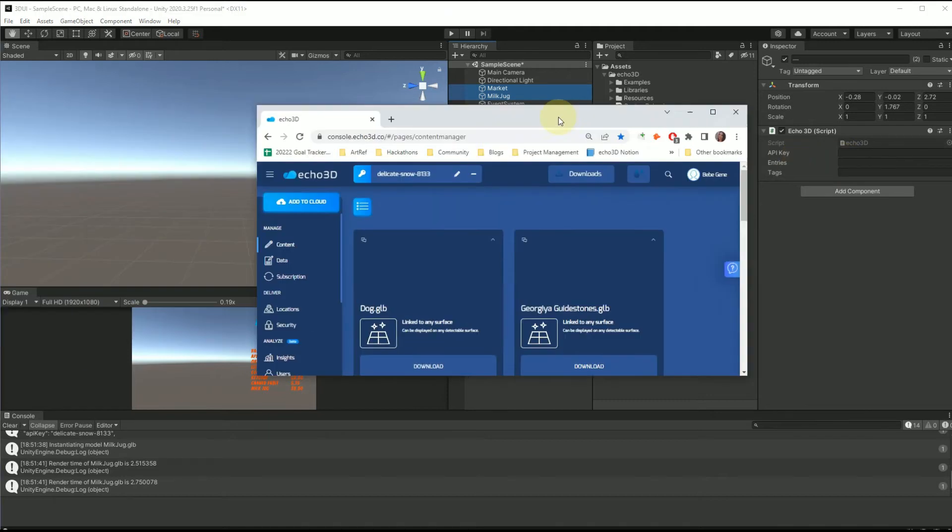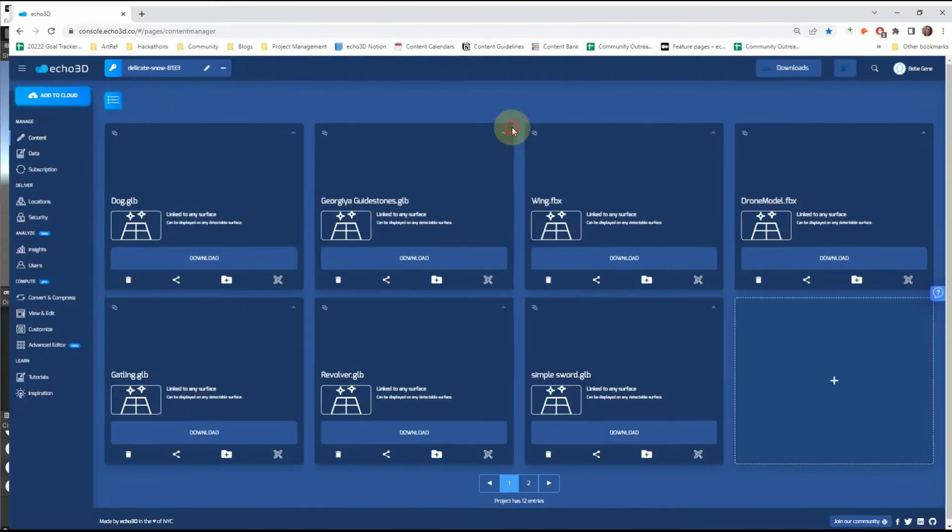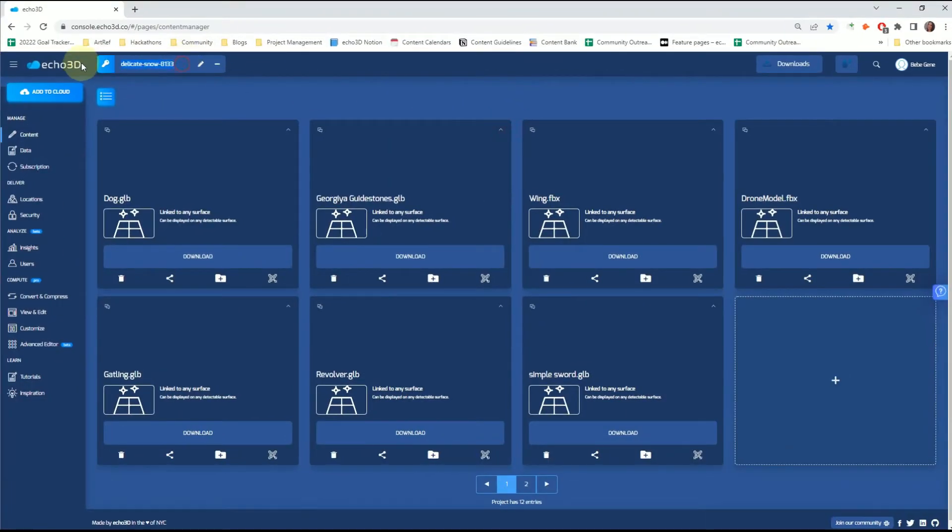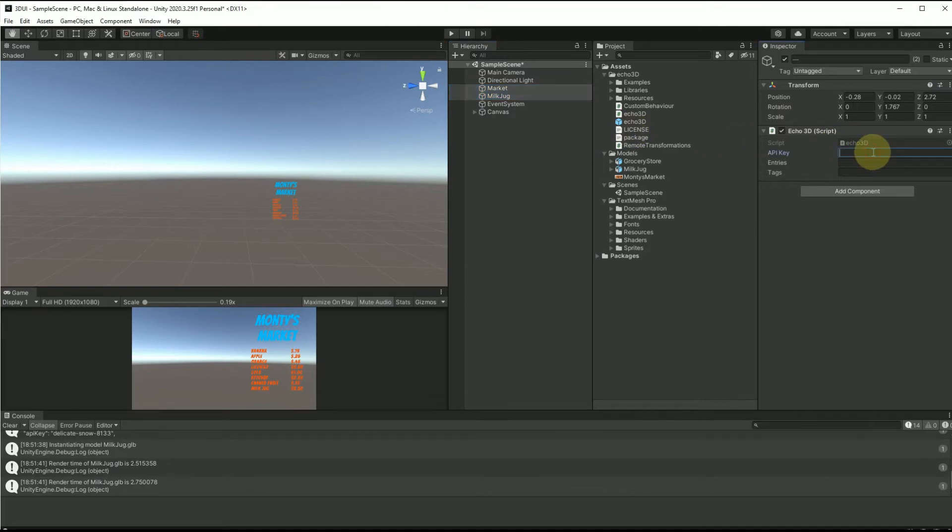So what we're going to do is we're going to go to our console and we're going to click on the API key, which is right up here. I'm going to go ahead and add it for both of them.